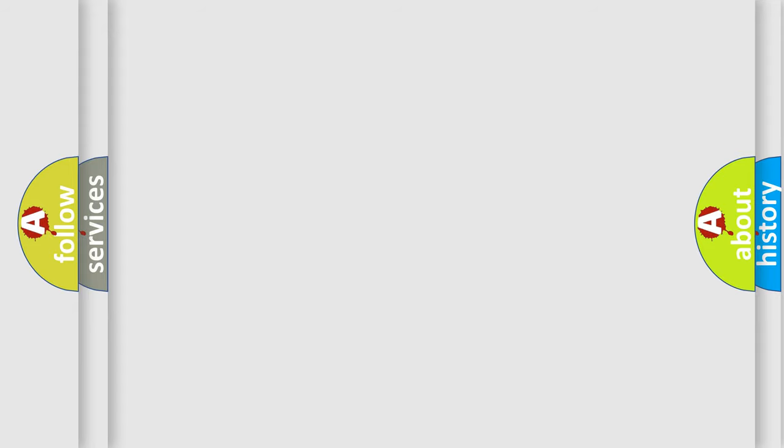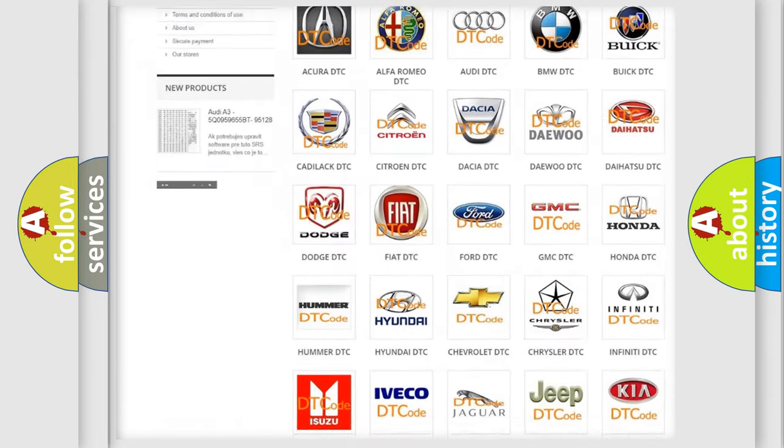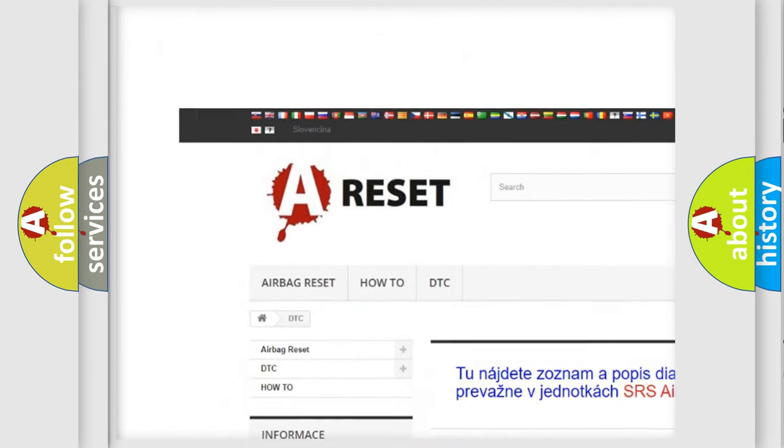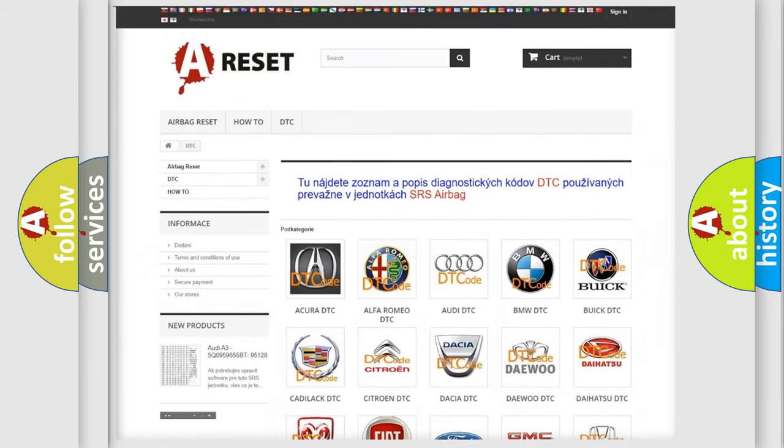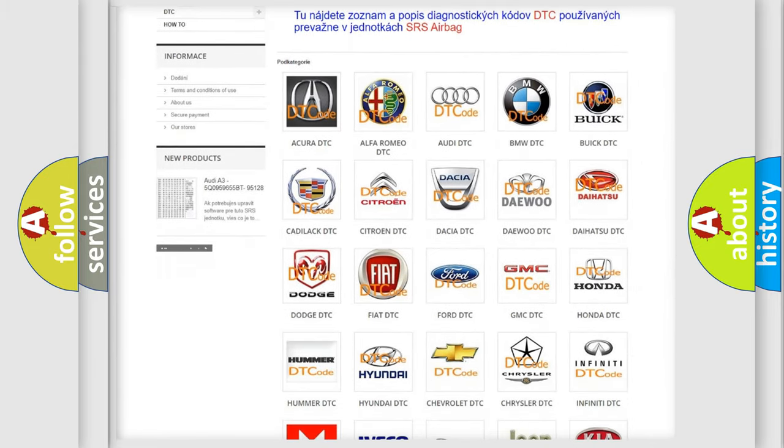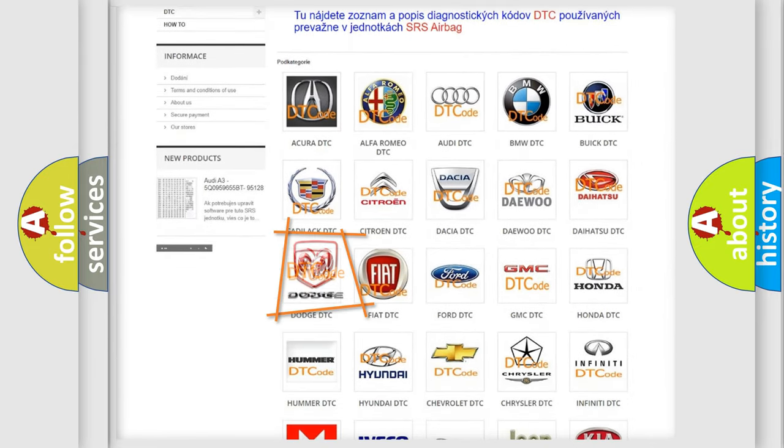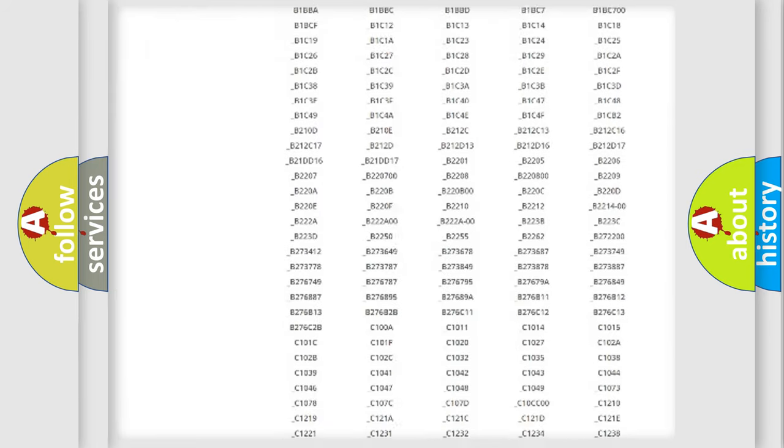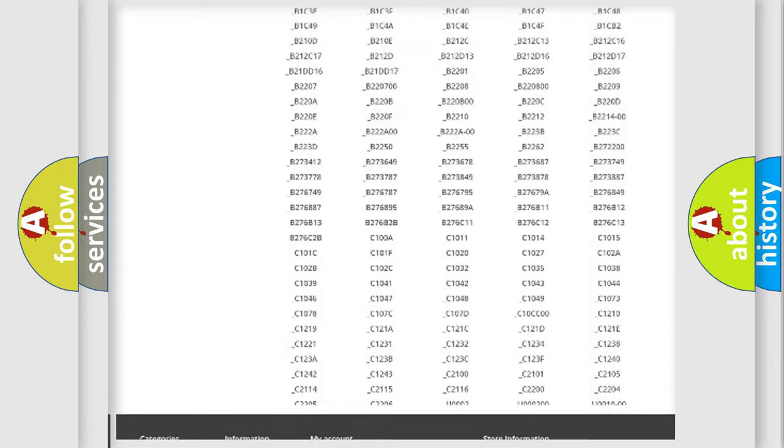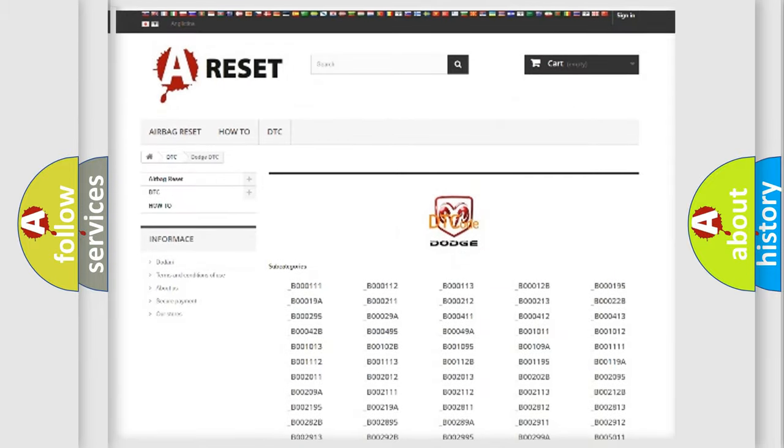Our website airbagreset.sk produces useful videos for you. You do not have to go through the OBD2 protocol anymore to know how to troubleshoot any car breakdown. You will find all the diagnostic codes that can be diagnosed in Dodge vehicles.